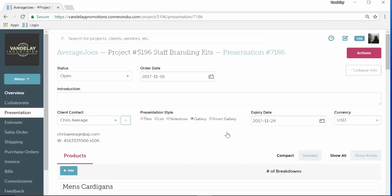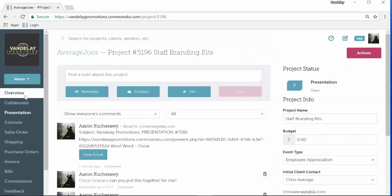If you want to confirm that the presentation was sent out, you can actually also click on the overview on the left-hand side and you'll see we'll log a note here documenting that the presentation was sent.